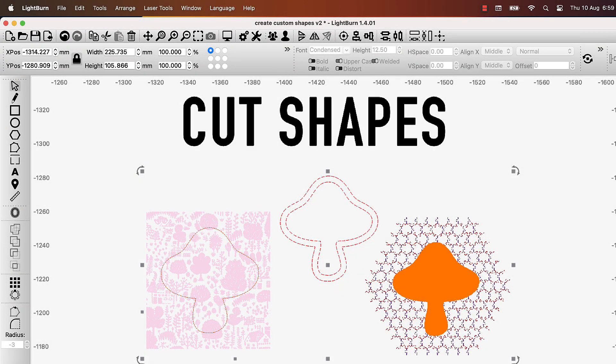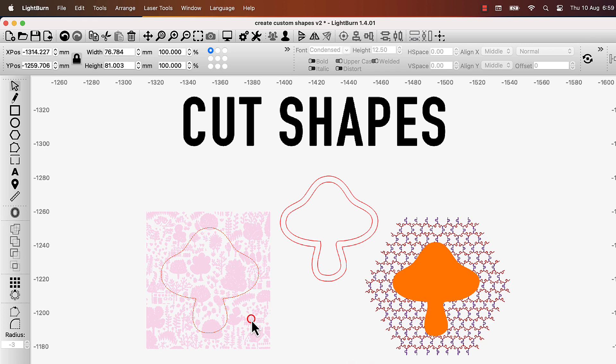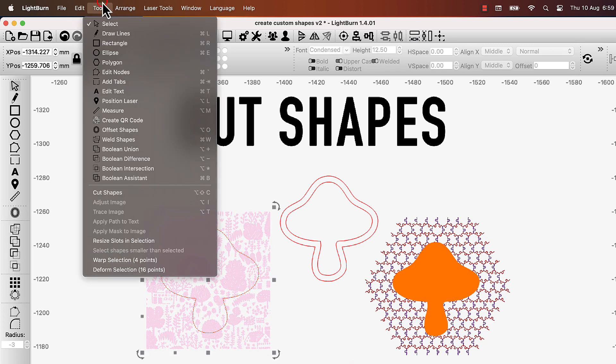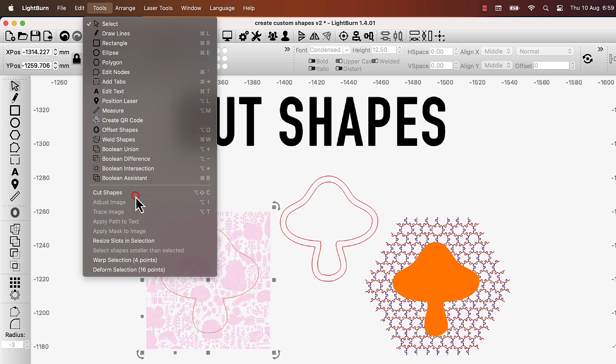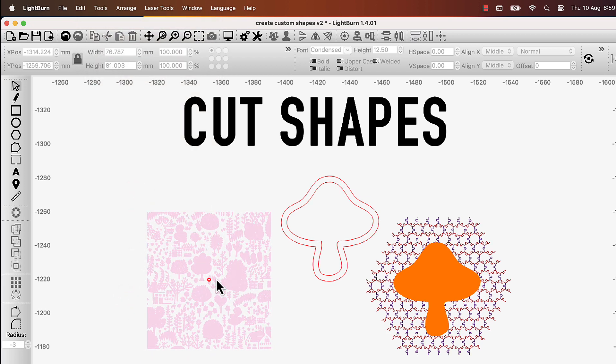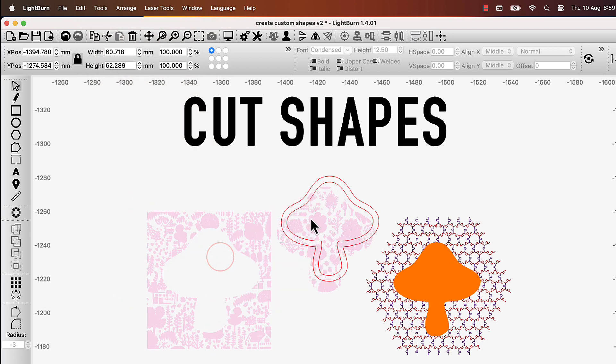Let's take a look at Cut Shapes. With this tool, you can cut an object or a group of objects into pieces, by first selecting the object you wish to cut, and then selecting a cutting shape. Once you've done that, click Tools, Cut Shapes, and your first object will be cut along the edges of your last object.